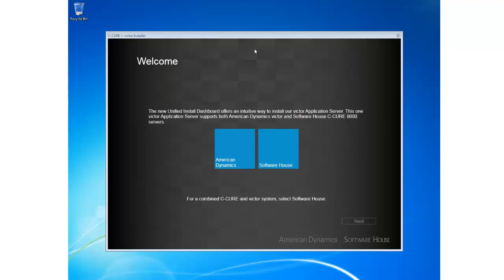Hello and welcome to an e-demo of the brand new features of Victor 4.5. The first thing we're going to take a look at is the brand new Unified Installer Dashboard, which offers an intuitive way to install American Dynamics products, Software House products, and also a secure and Victor Unified system.